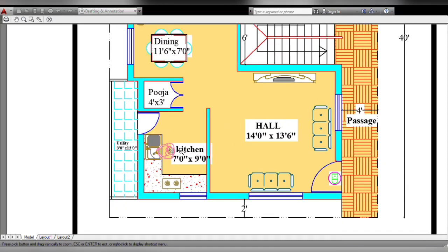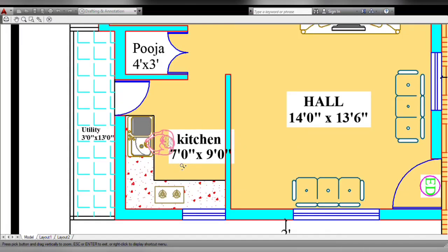Next side is the kitchen. Size is 7 by 9. L-shaped platform. Front window. This is a top window.